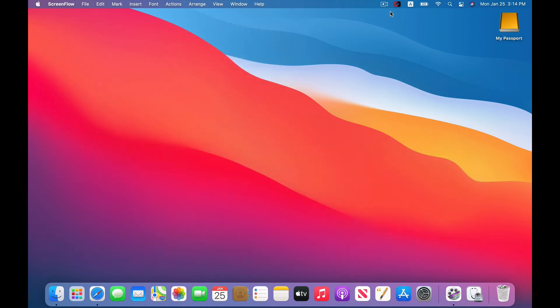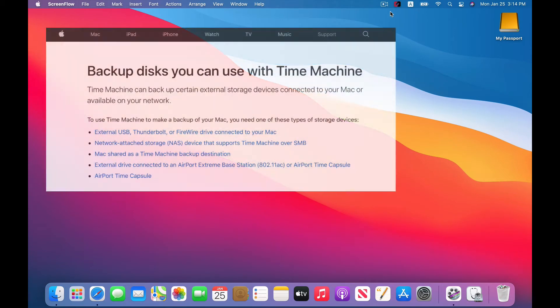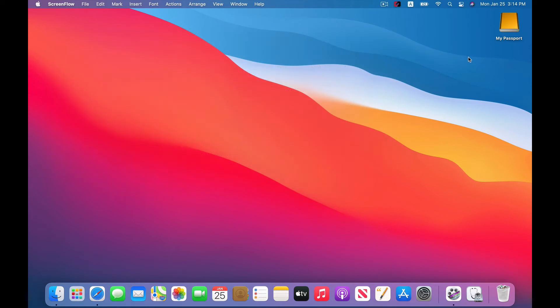So let's get started. First thing, you're going to need some kind of external storage for your backups. You have a few different options, but most people are probably just going to go with an external hard drive, which is what we're going to do in this video. So once you have your storage media, just plug it into your Mac. You can see right there, the Mac can see the external drive.